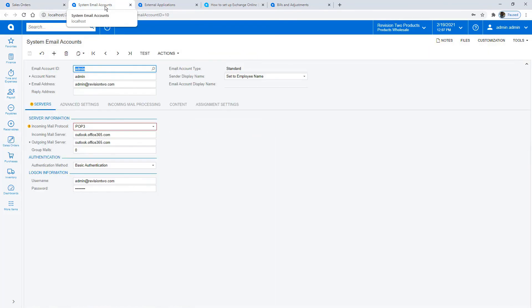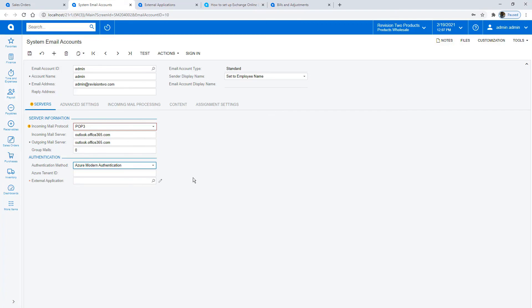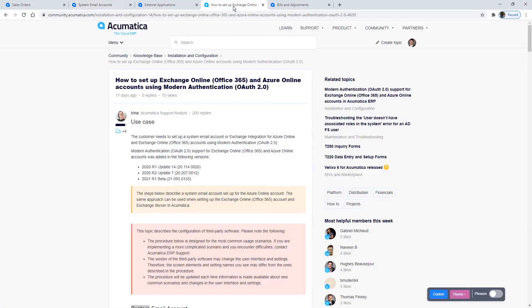Microsoft is moving to more and more advanced authentication requirements. So when you move to more recent versions of our software, you'll see that Azure Modern Authentication is now supported on the system email accounts. Setting up one of these is described here on this community page.